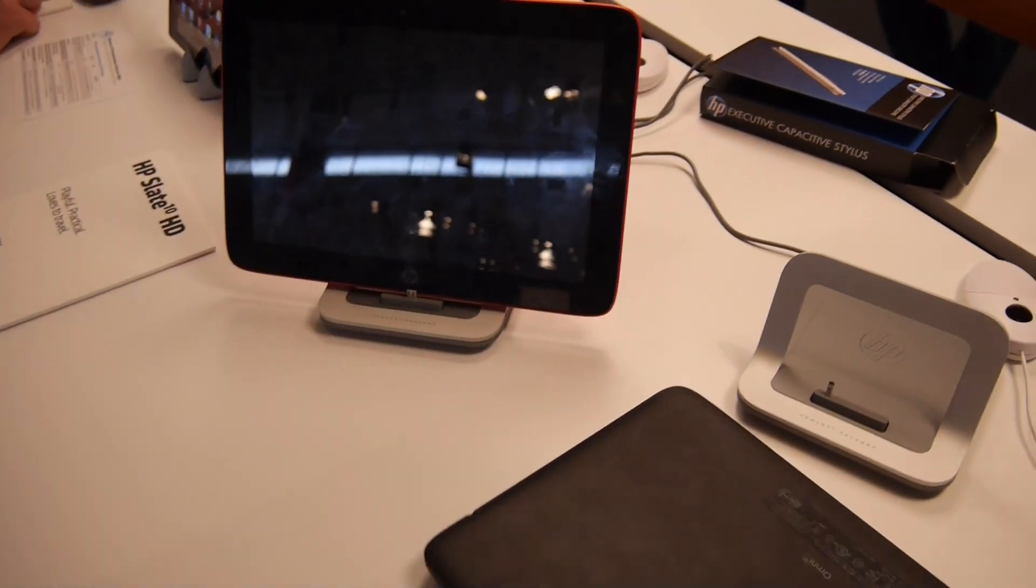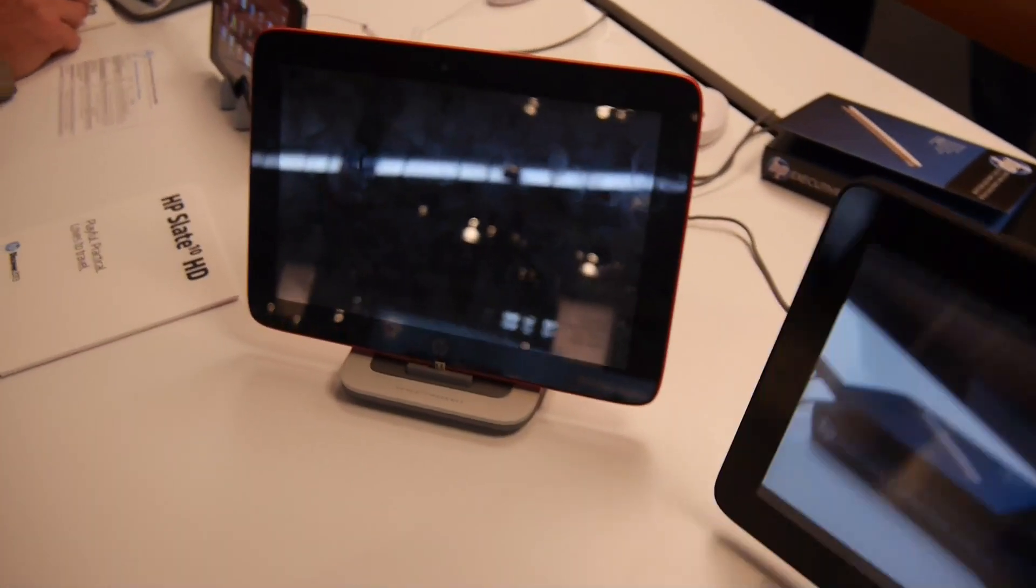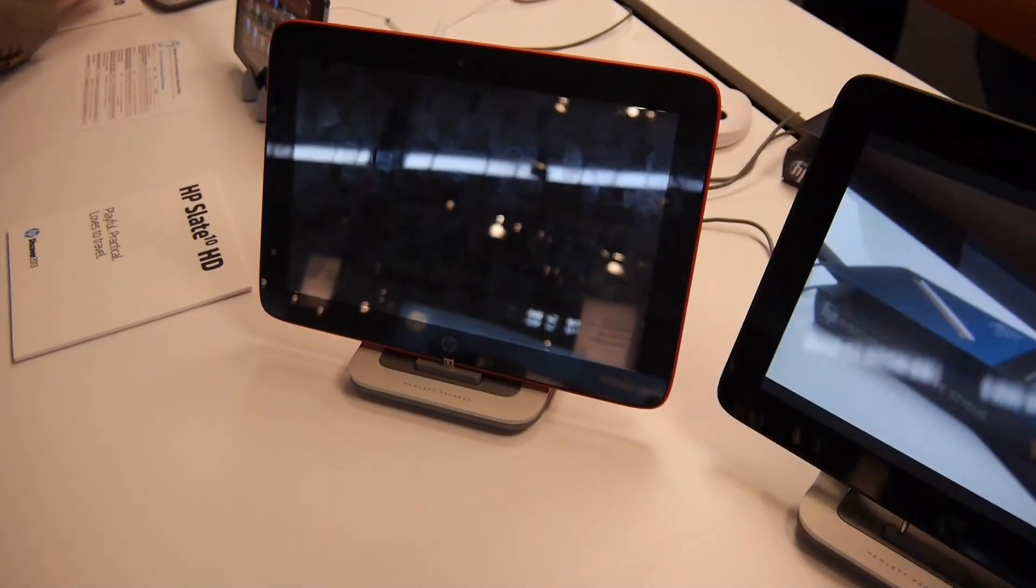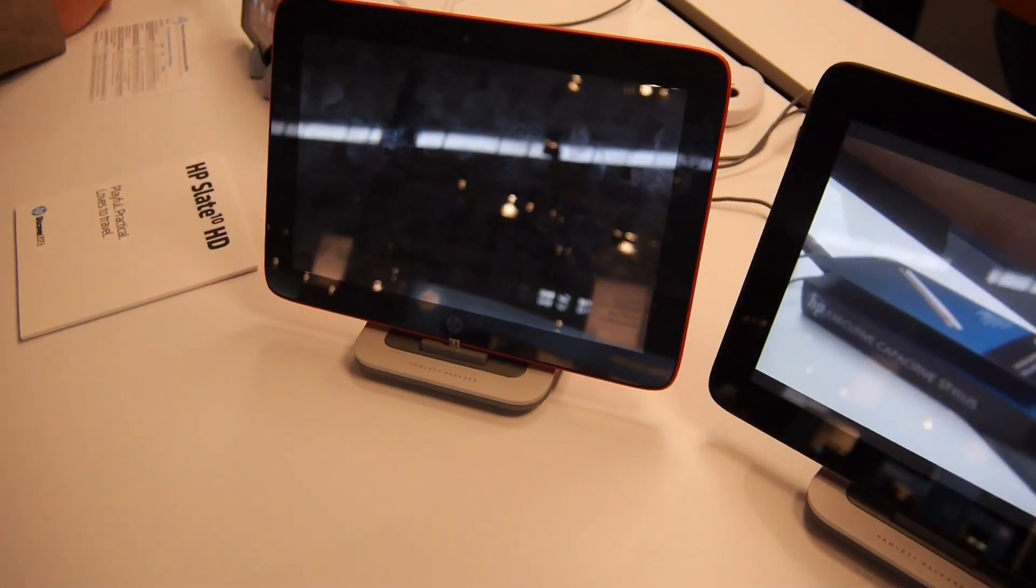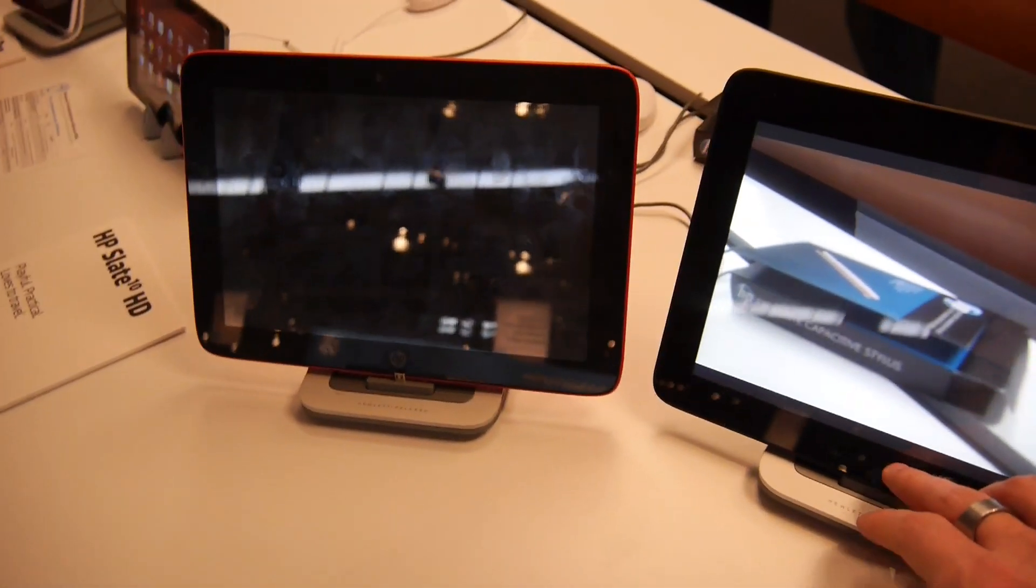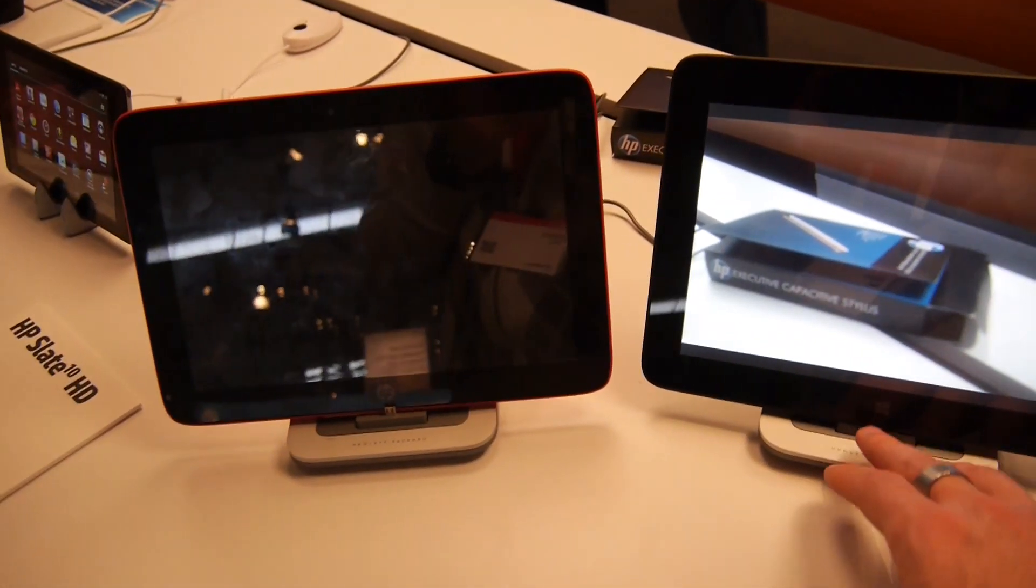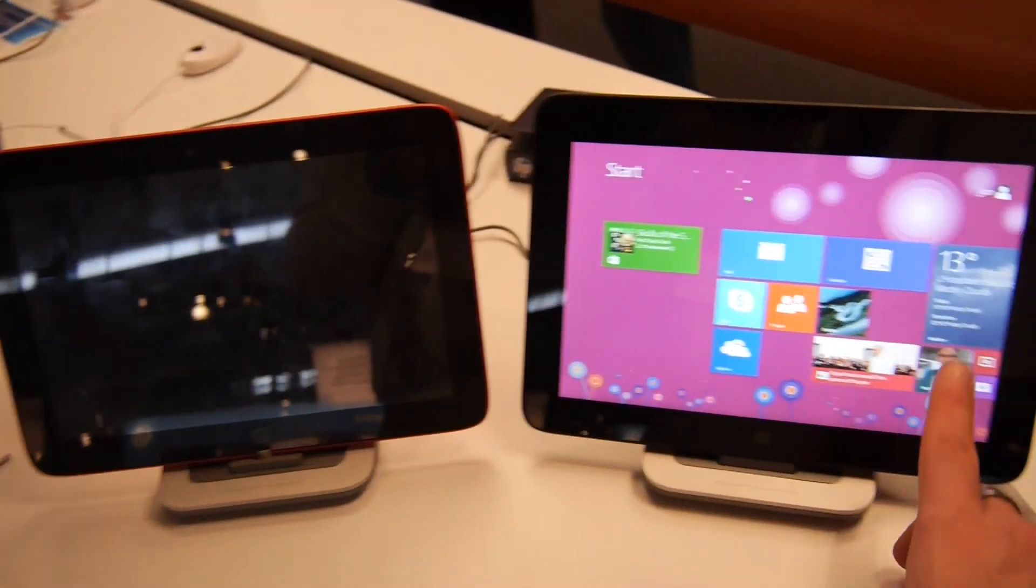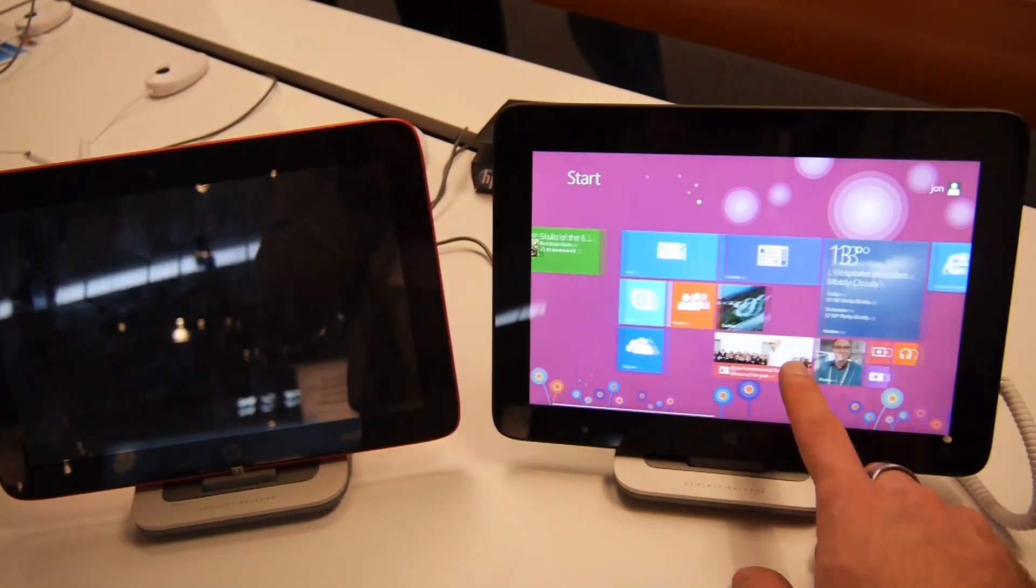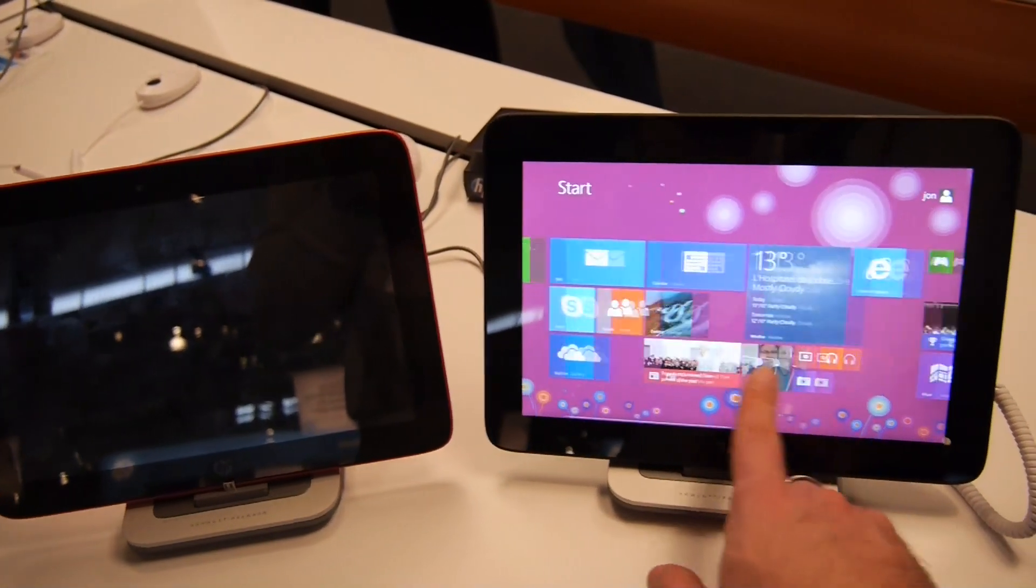There's not much else to show you with the HP Omni 10. I hope you liked my little hands-on.